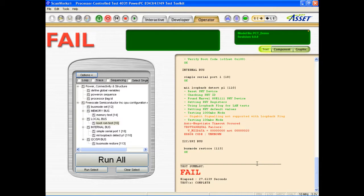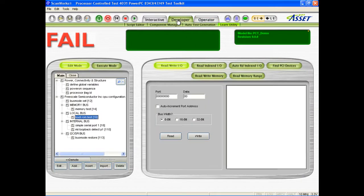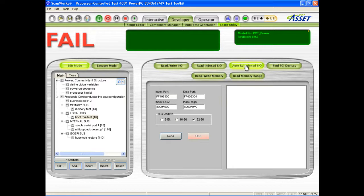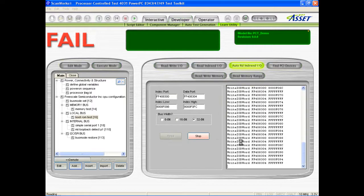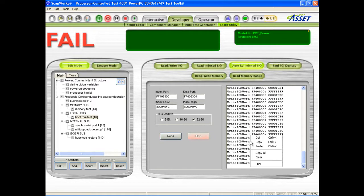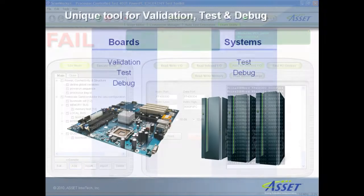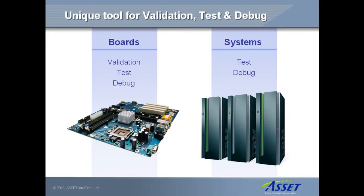There are many labor-saving features in PCT that can't be fully covered in this short demo. For example, the learn utility in developer mode allows a board's boot sequences to be learned and then converted into a test routine. PCT is a unique and powerful tool for non-intrusive board validation, test and debug. Please contact us for a more detailed demonstration of PCT's features and benefits.